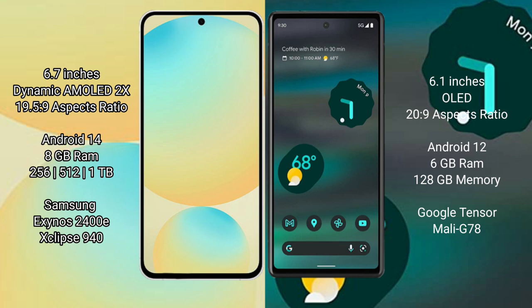Samsung Galaxy S24 FE comes with 8GB RAM and 128GB to 256GB or 512GB internal storage. It features the Samsung Exynos 2400E processor and Mali GPU G940.